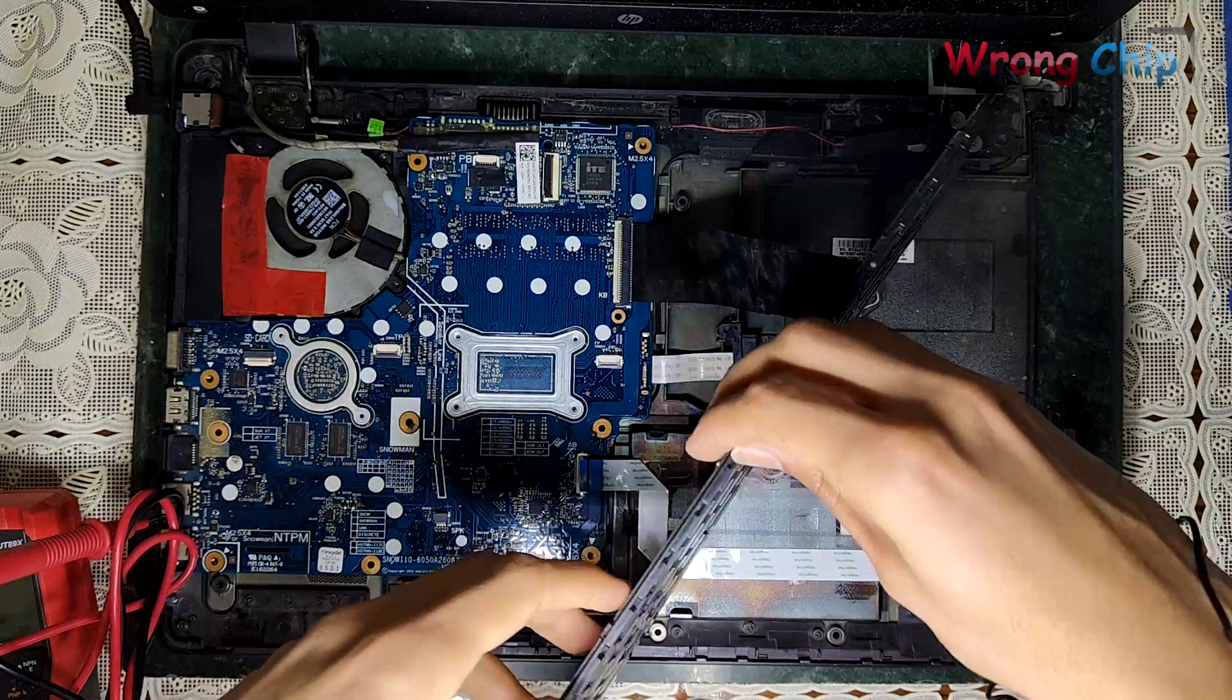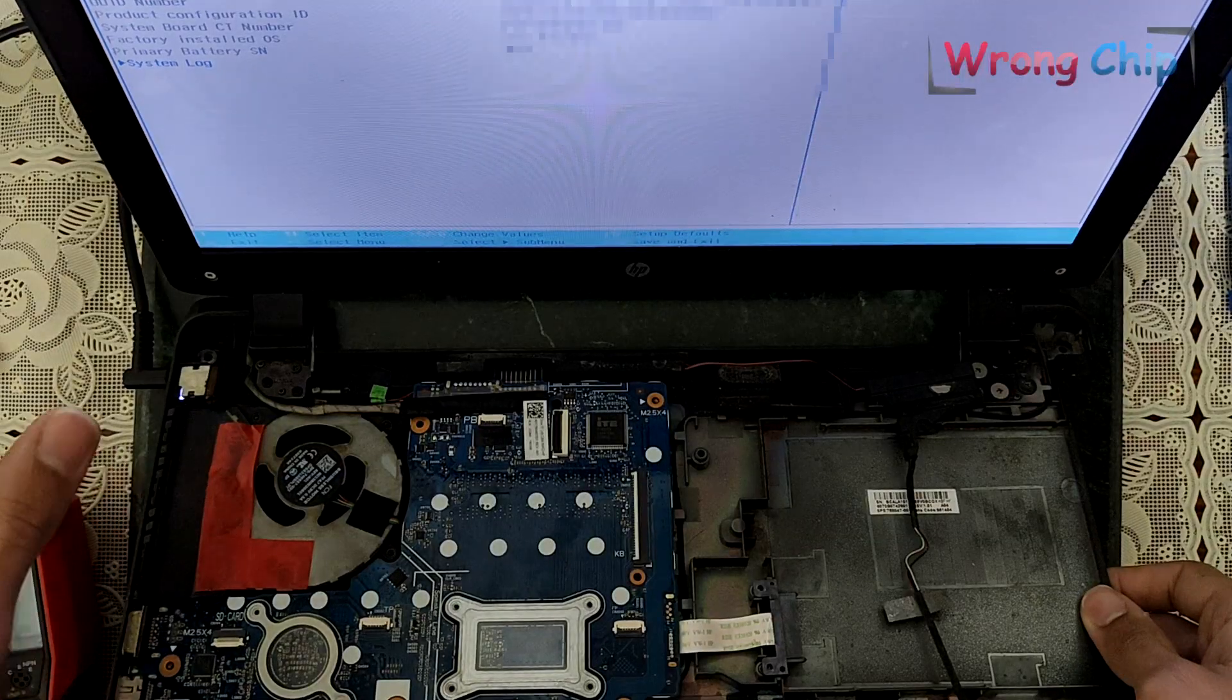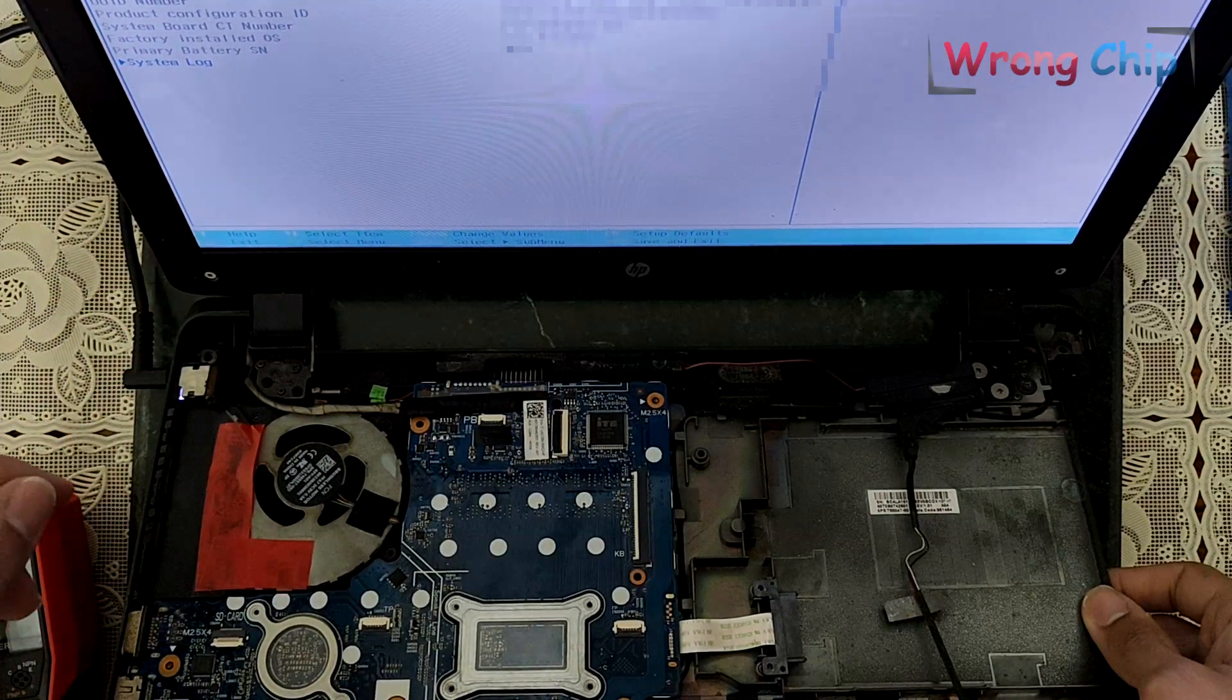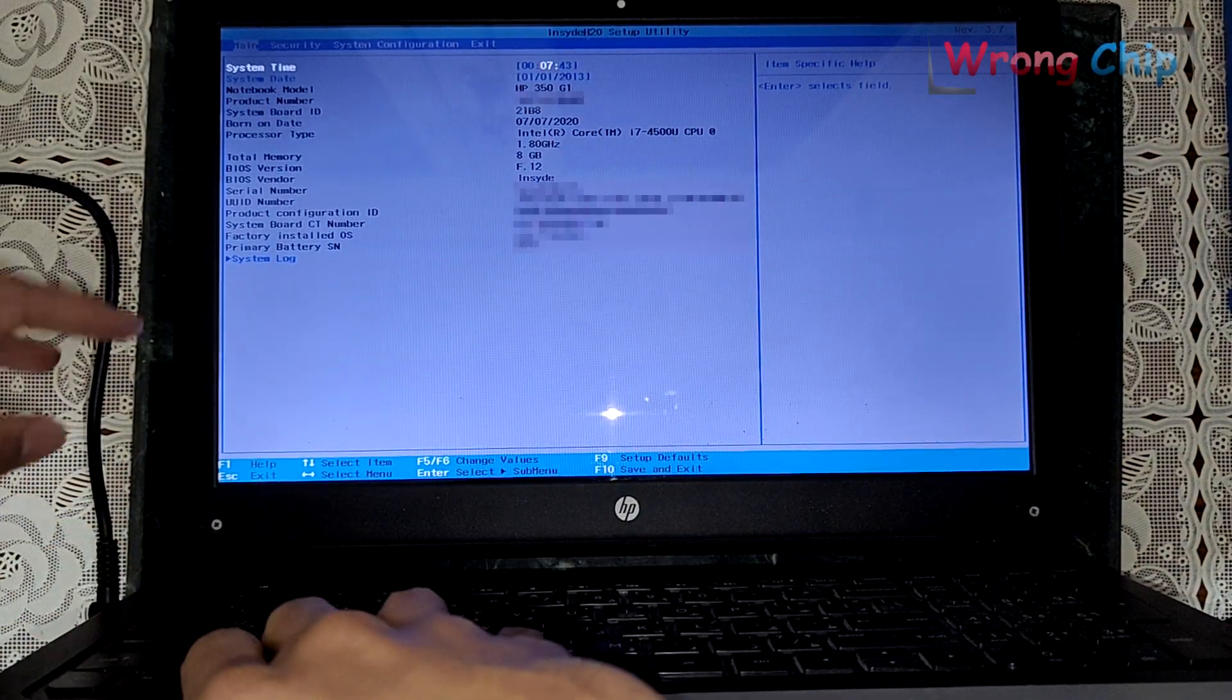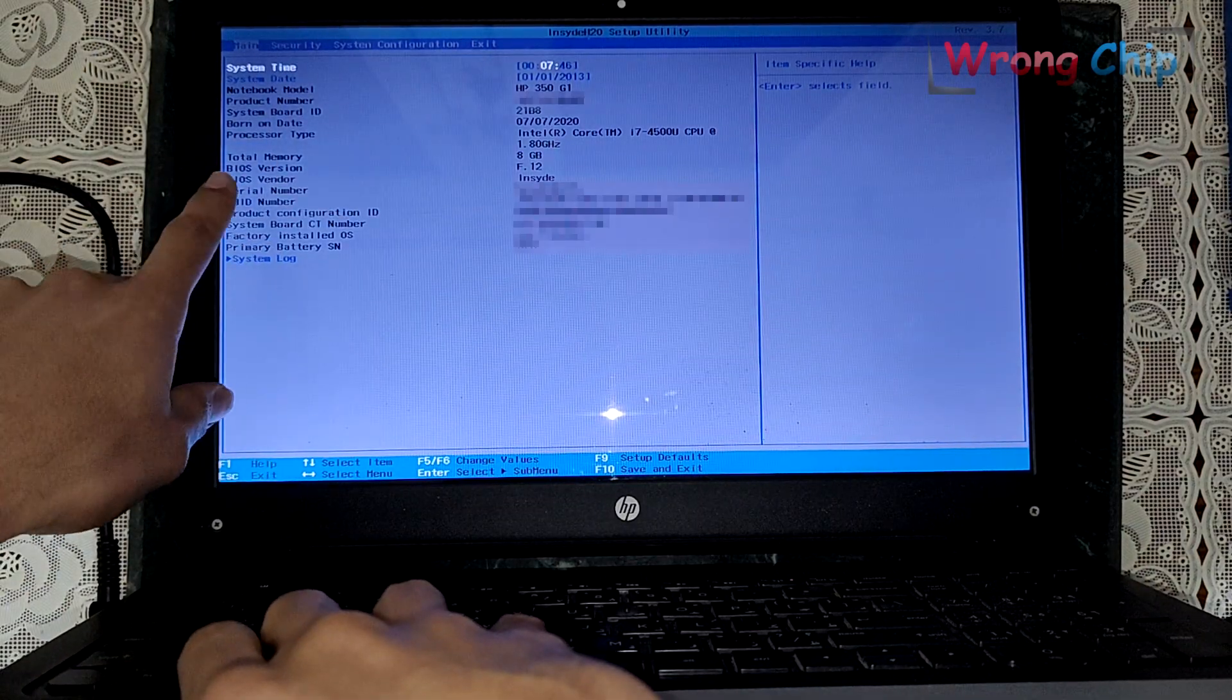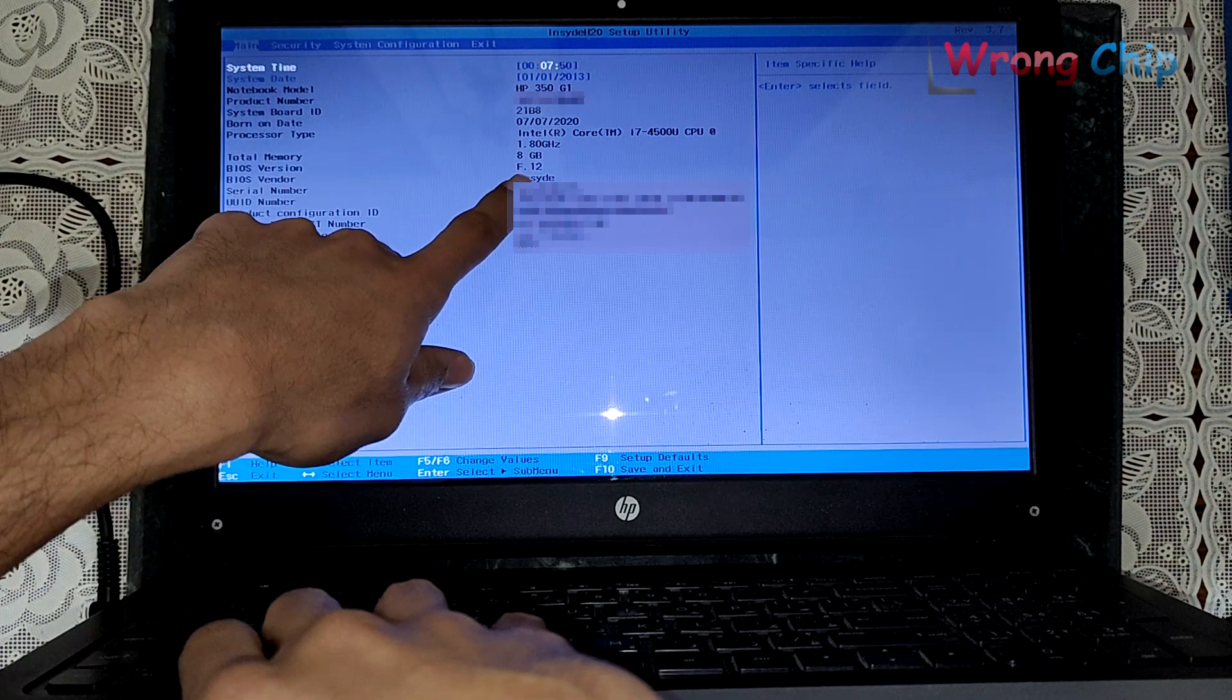Here it's powering on. Let's go to BIOS. As you can see here, the laptop is still working and BIOS version is F.12.